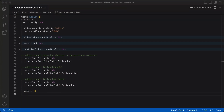The submit function we've used so far aborts the execution of the script when the submitted action fails. This isn't convenient for testing the unhappy path, as we may want to test several actions in the same script. To facilitate negative testing, DAML script has a submitMustFail function, which is similar to submit except that it fails and aborts the script execution when the submitted command succeeds, and continues the script execution when the submitted command fails.